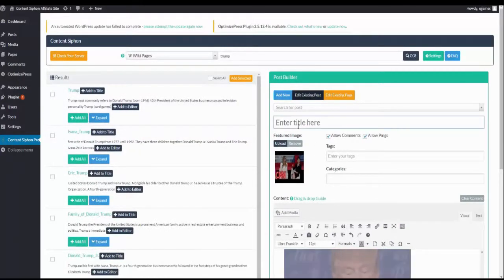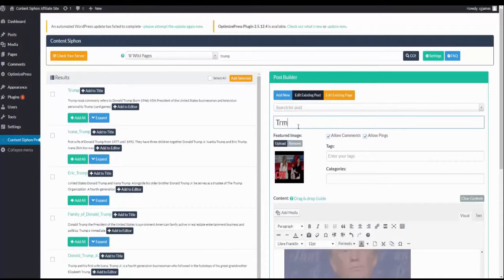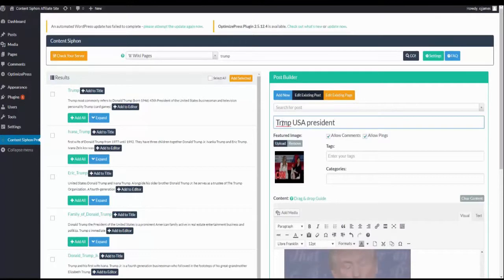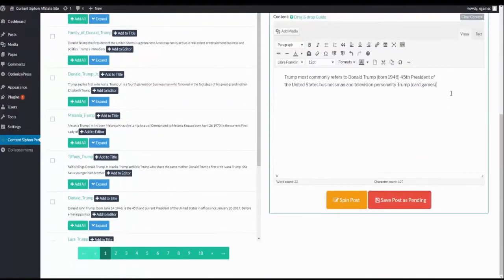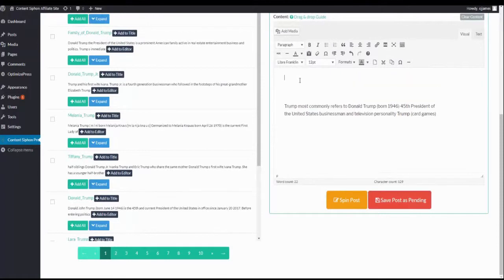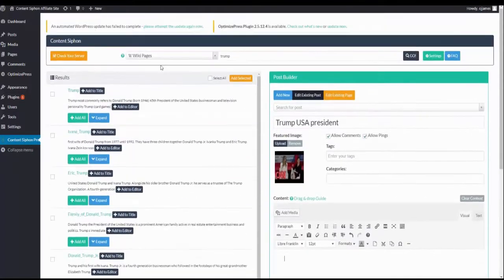If we're doing a piece on Trump, let's say Trump, USA, President, we can add it to the editor. As you can see, it's entered there.